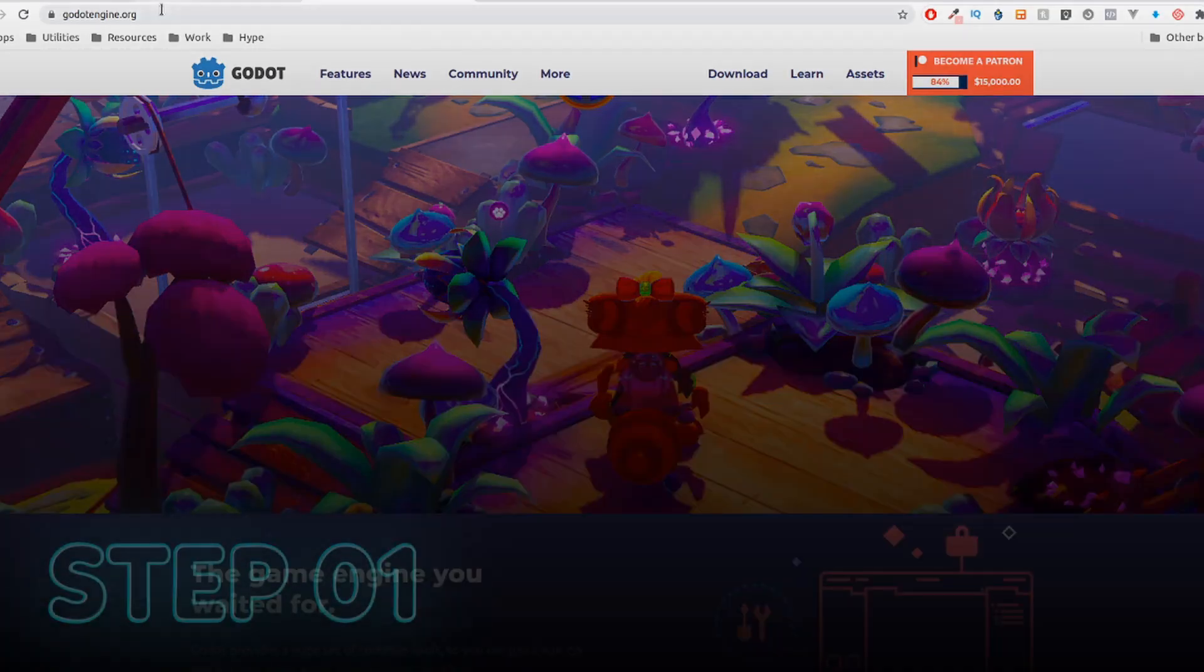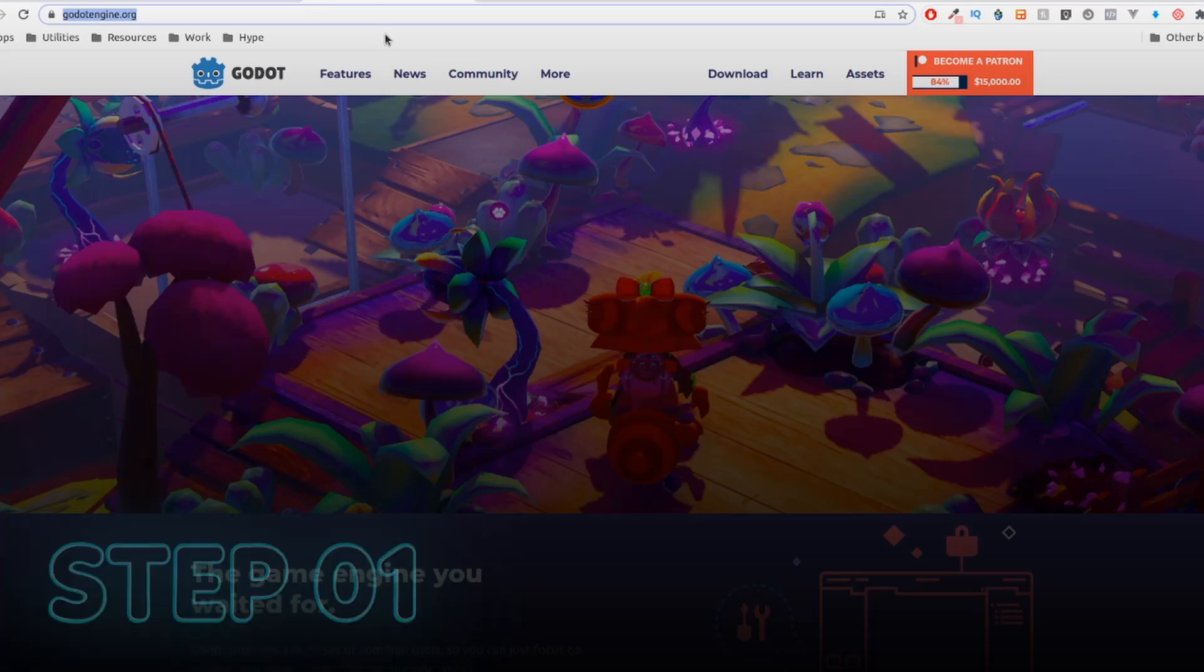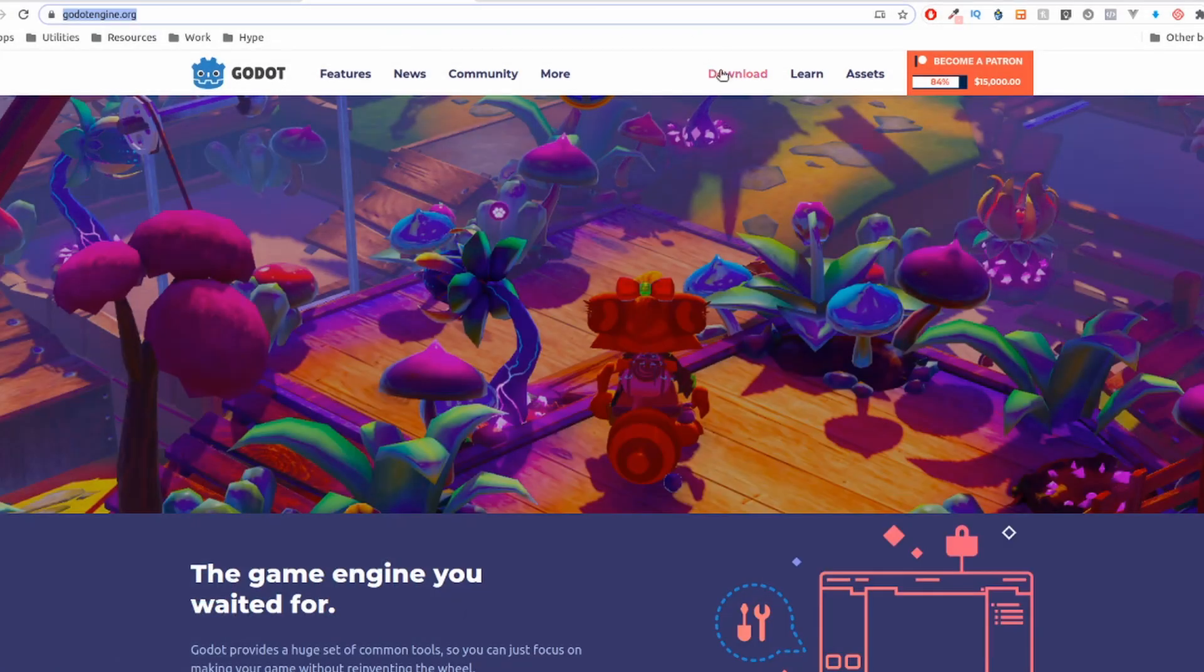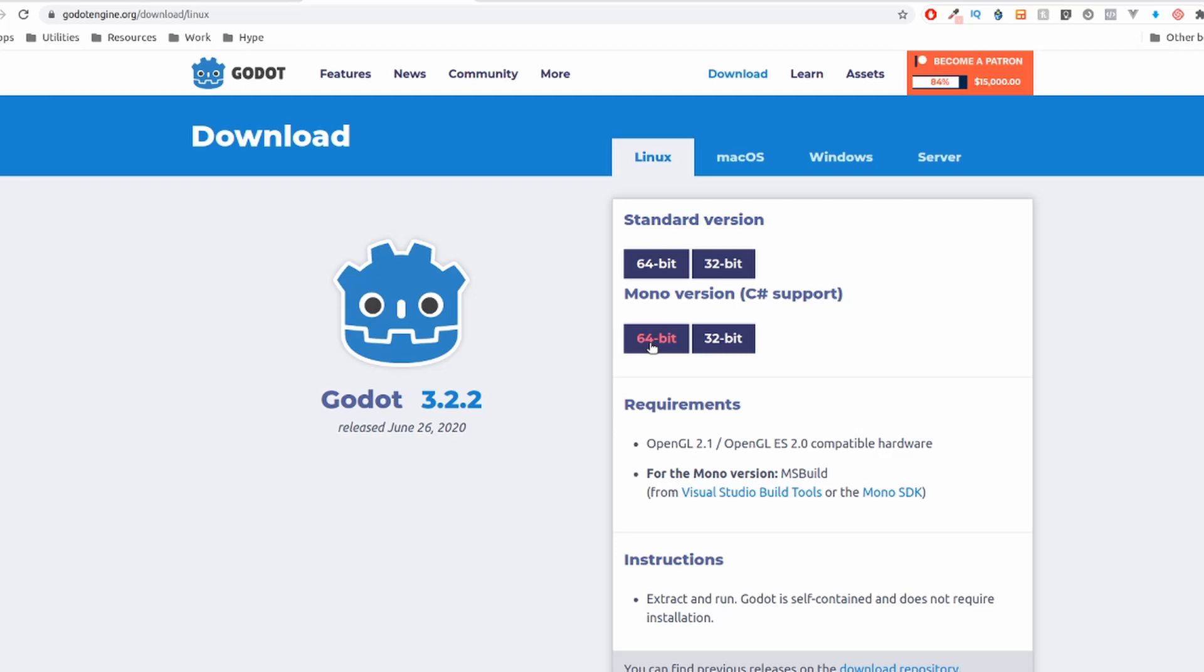Let's go. Step 1. Go to the Godot website, click on download, wait for it to load, and download the mono version with C-sharp support. Probably your computer will be a 64-bit one. Just check it before downloading, ok?